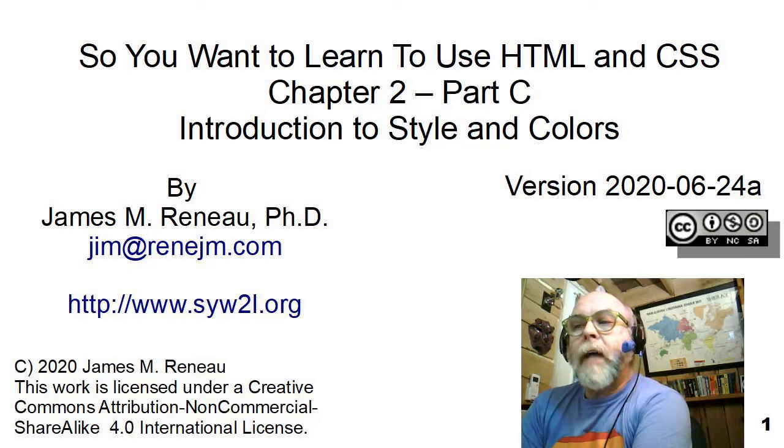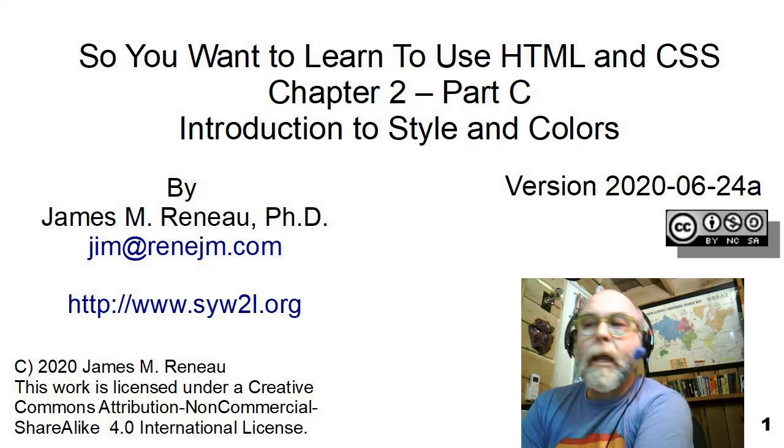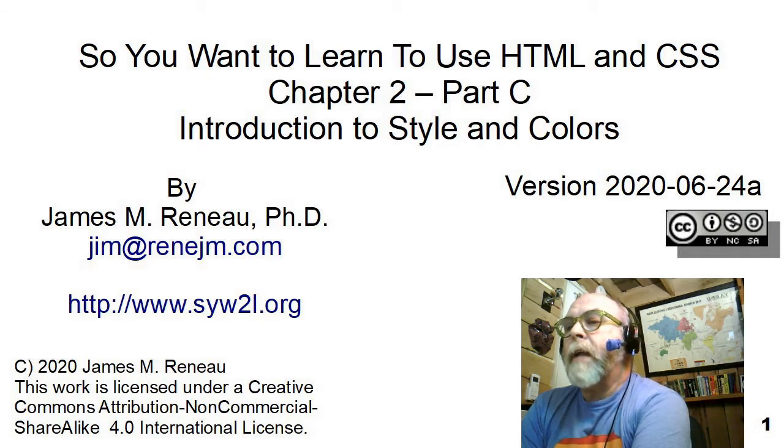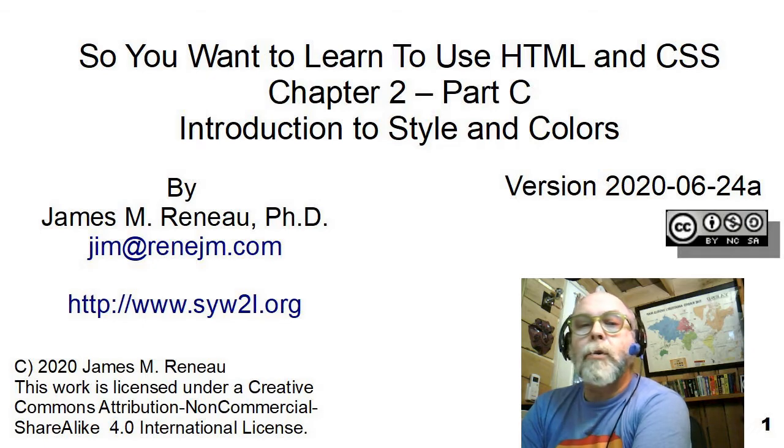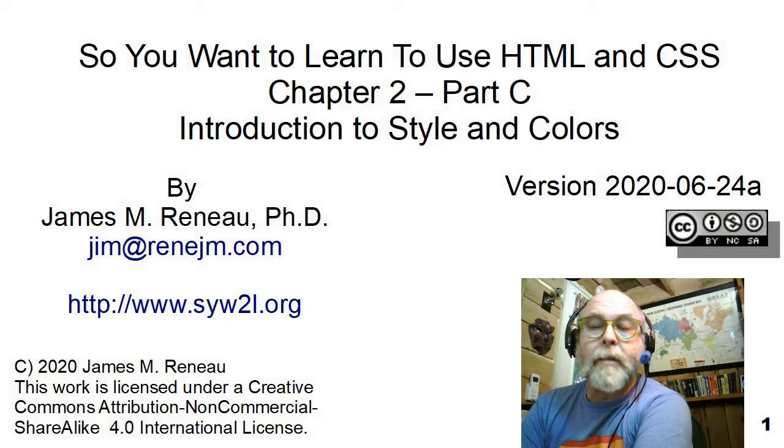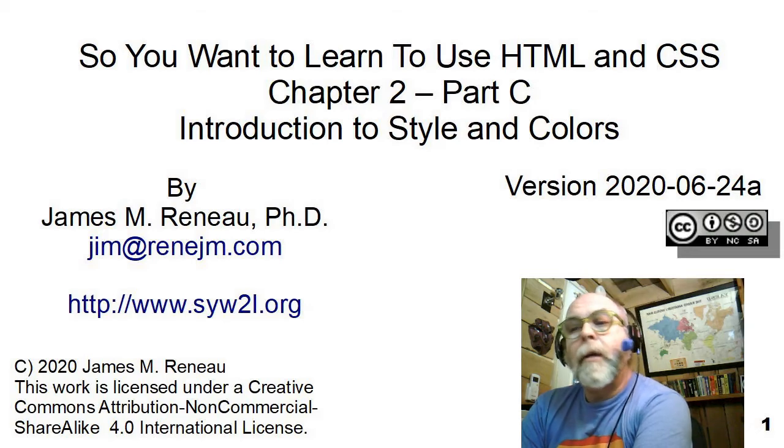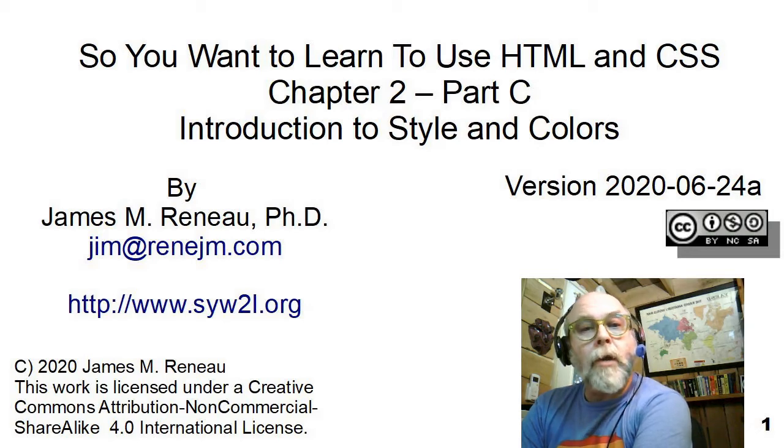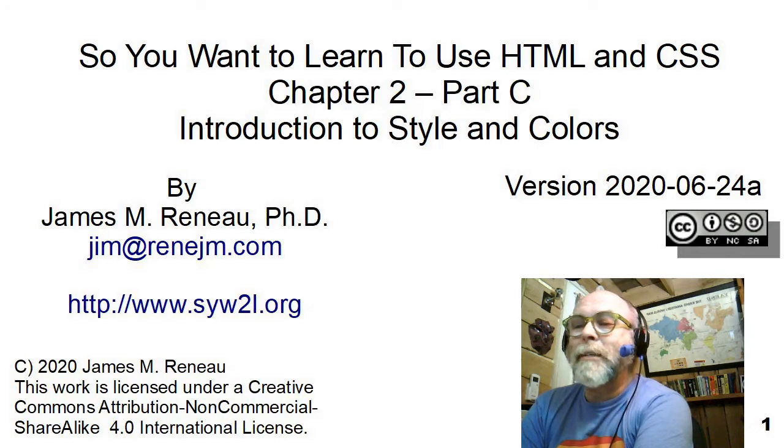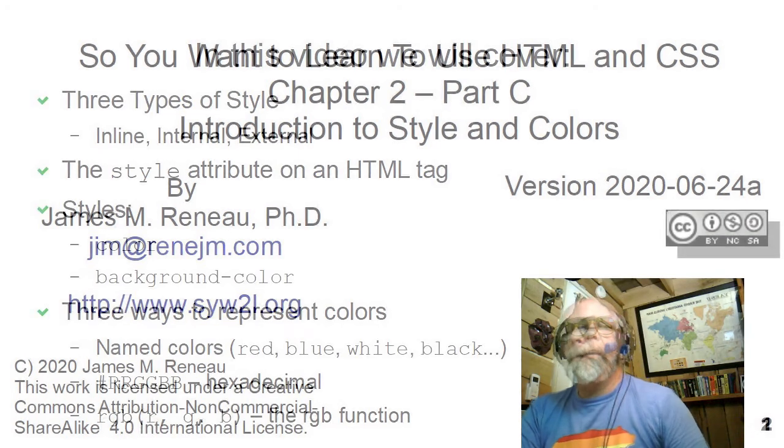This video is entitled Introduction to Style and Colors. It's a companion piece to the book So You Want to Learn to Use HTML and CSS, Chapter 2. I'm Dr. James Renaud, Ph.D., and I'll be taking you through this video presentation.